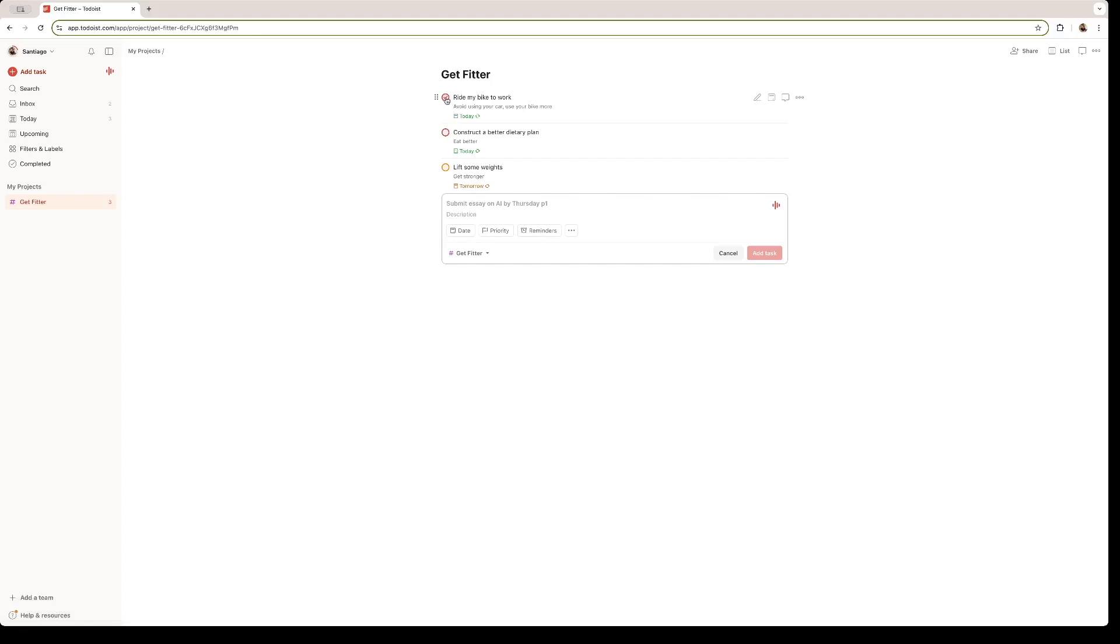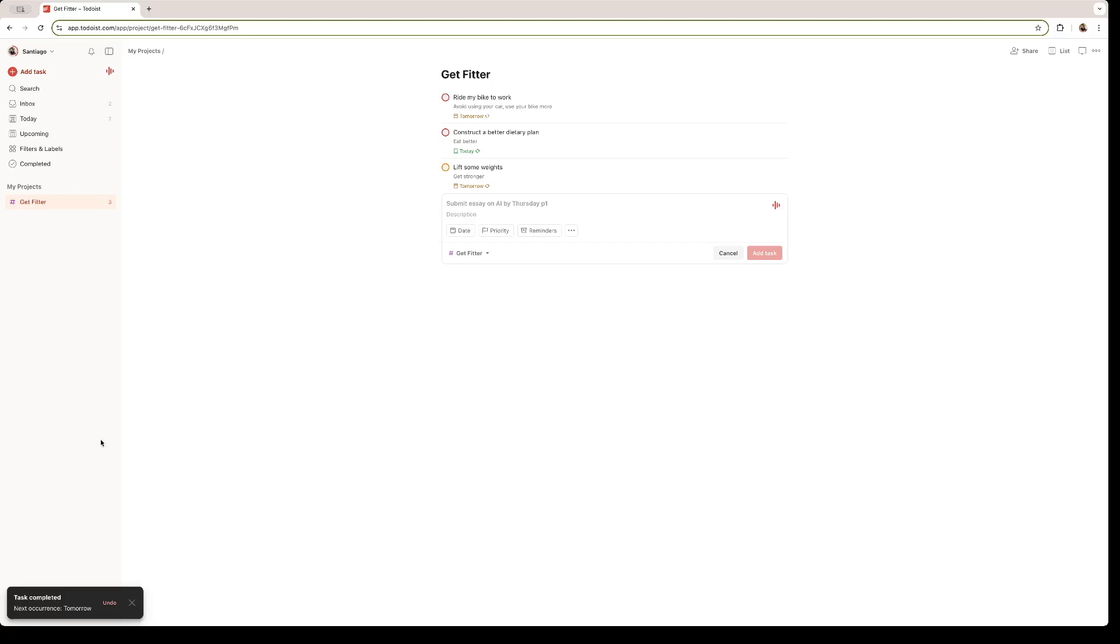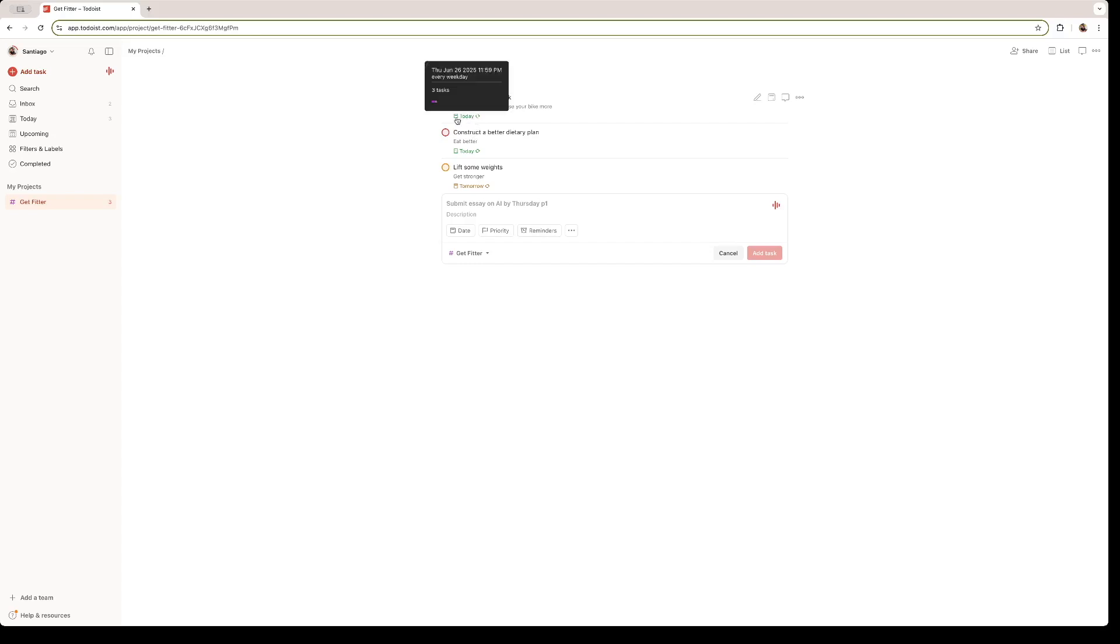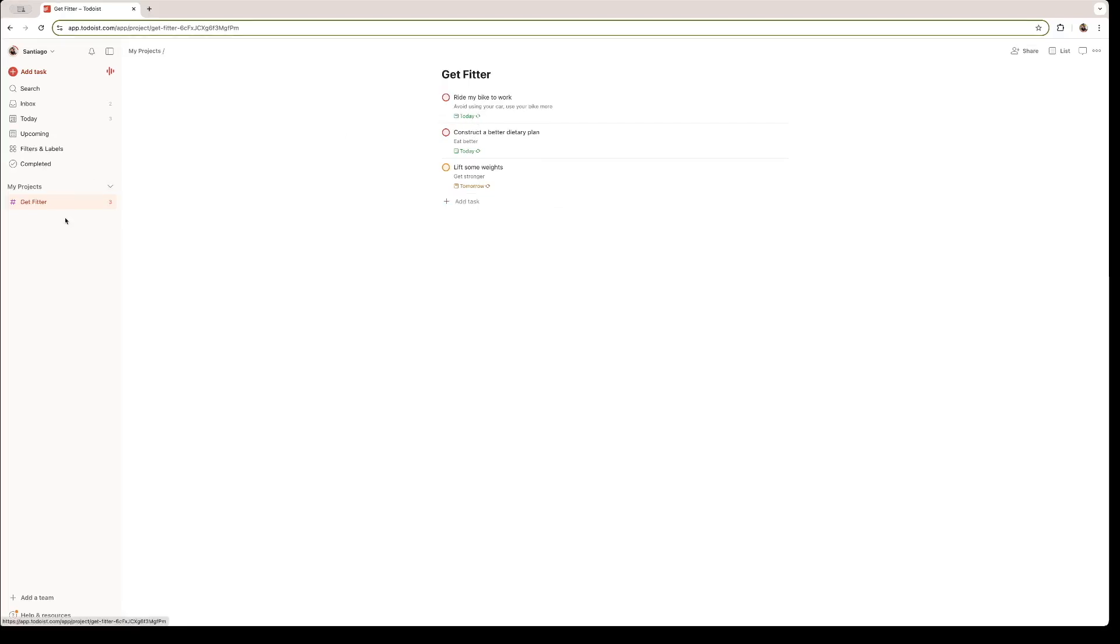Once you're done with one of the tasks, let's say I don't want to ride my bike anymore. I just click this tick sign right here. And Todoist is going to tell me that my task is completed for today. Because as I set it up for all weekdays, tomorrow is Friday. So I need to do it again. Next occurrence is tomorrow. As Todoist is telling me right here at the bottom. I can also undo it if I haven't done it today. And it's going to uncheck the completed task.